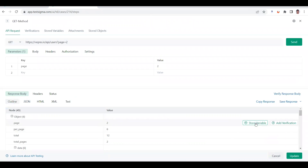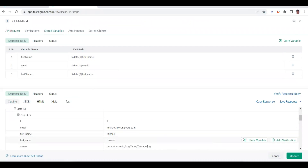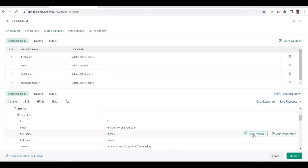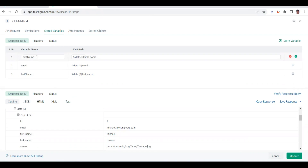When you go to the outline tab, this is where you can store your variables. You don't need to write any code — though you can write code using the JSON path — but there's a very easy click button to store the variable. For example, if I go here, you can see 'first name'. When I click on store variable, the variable gets added. I have renamed the variable name as 'first name' for convenience, using the JSON path to extract that particular value.